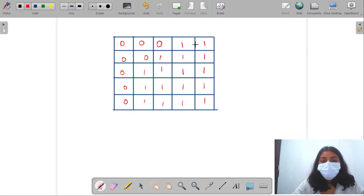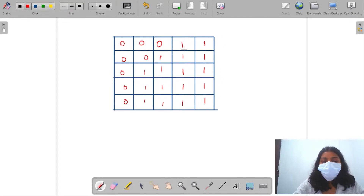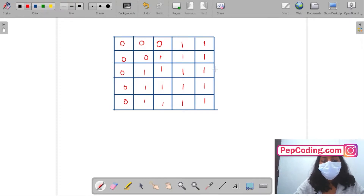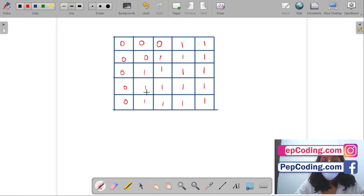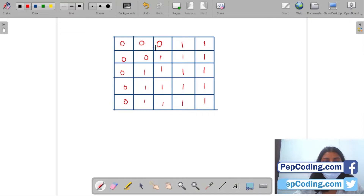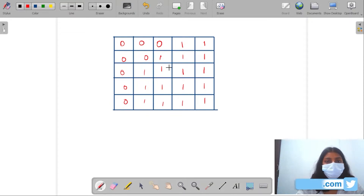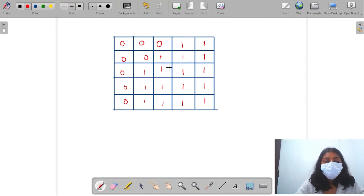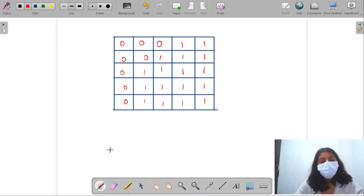In this matrix it is sorted row-wise and column-wise. You can see after every zero we have ones, and after ones we have no zeros, so it is sorted row-wise and column-wise. If I see in any row it has a zero followed by ones, and in any column it has zeros followed by ones. So we have to find the number of zeros present in this matrix.